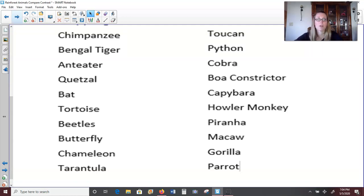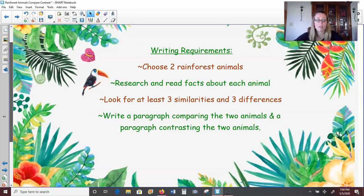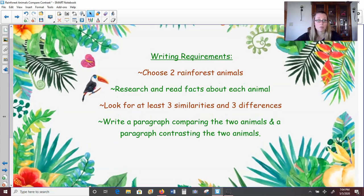Once you have two animals selected, you're going to want to start taking some notes. Here are some requirements for the writing: choose two rainforest animals — although I encourage you to read about many different animals and then pick two that you find most interesting to write about. You're going to research and read facts about each animal and look for at least three similarities and three differences between the two animals that you choose. That way you can write a really strong paragraph on both similarities and differences. The writing part is your two paragraphs comparing and contrasting the animals of your choice.